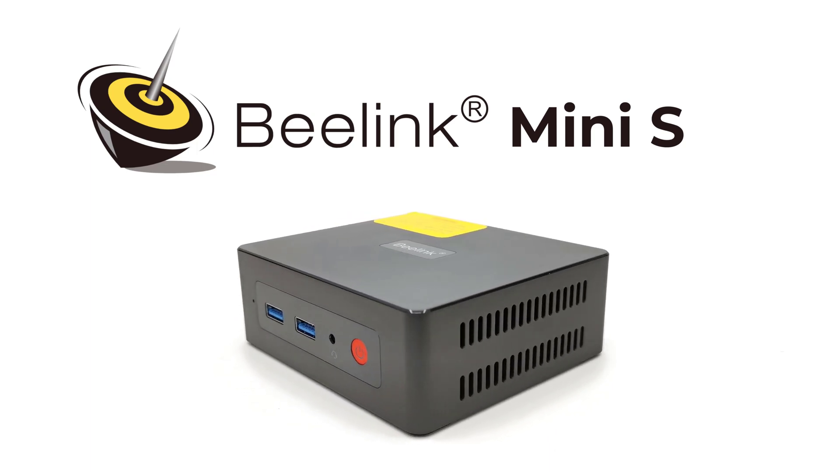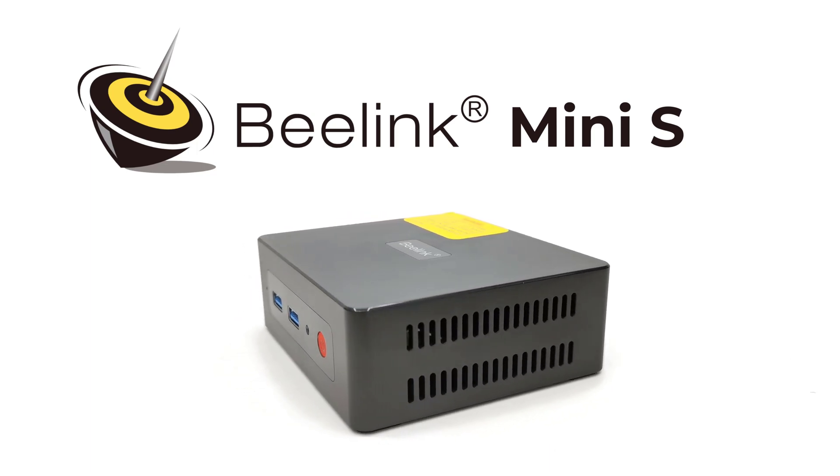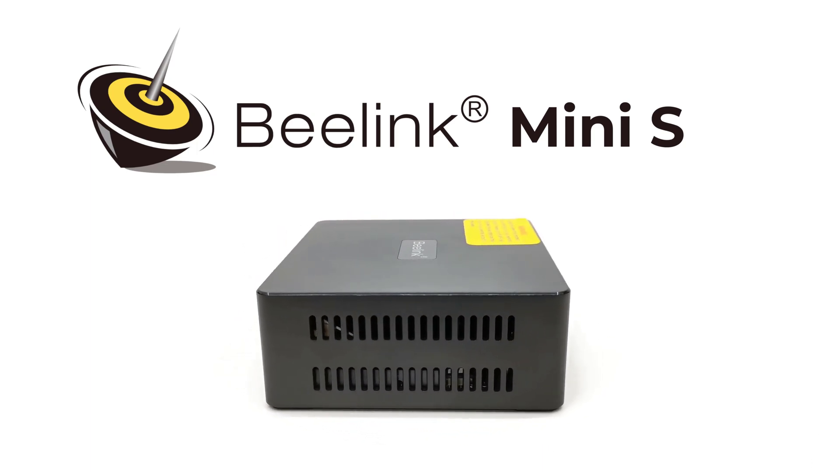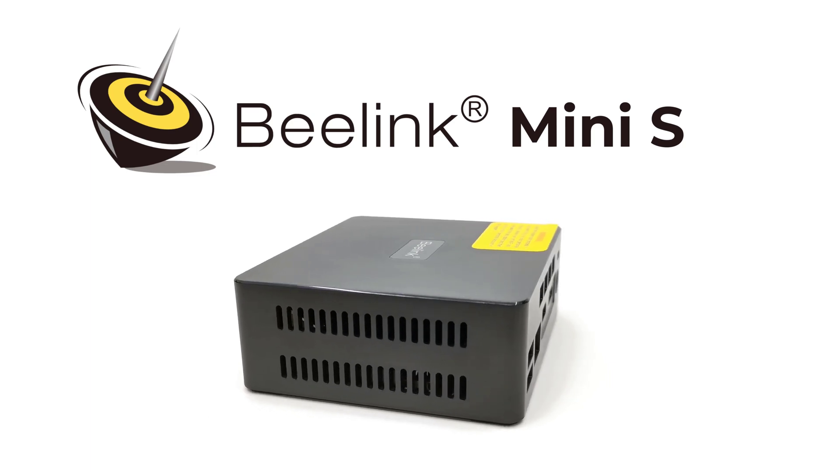Welcome friends to TV Box Stop, the channel for the best reviews in TV boxes, mini PCs, and accessories.